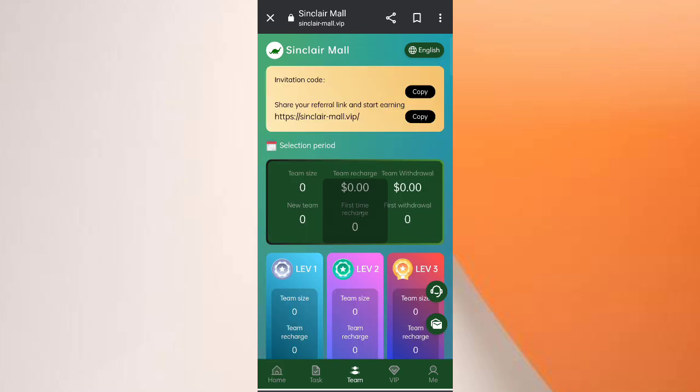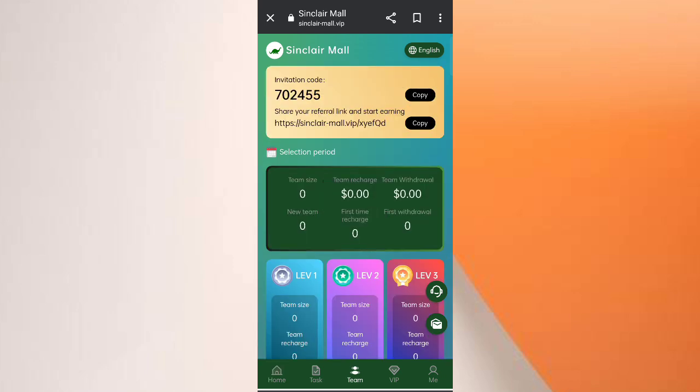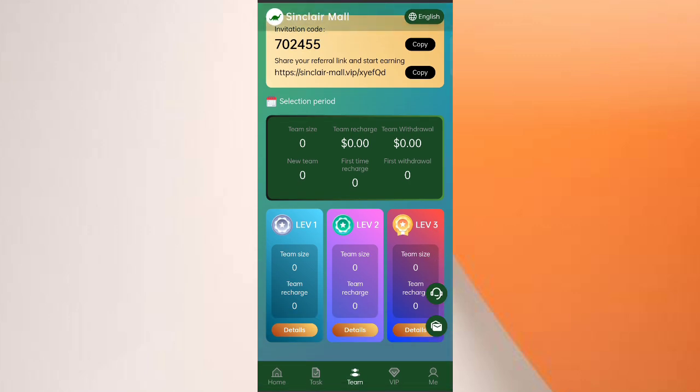If you invite your friends you can get commissions. In Level 1 you will get 10% commission, in Level 2 you will get 5% commission, and in Level 3 you will get 2% commissions. You can see all the details of the team — team size, team rewards, new team members — all details are shown here.